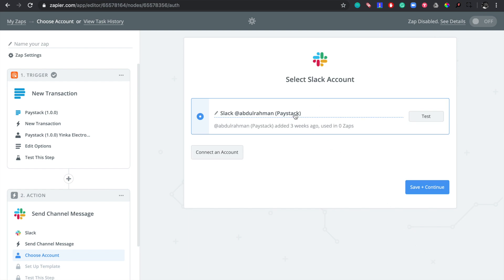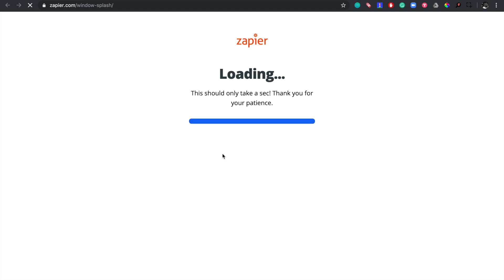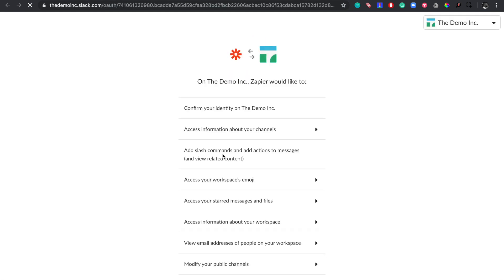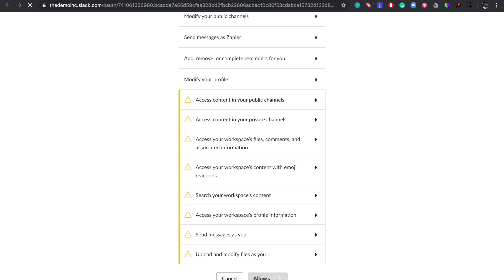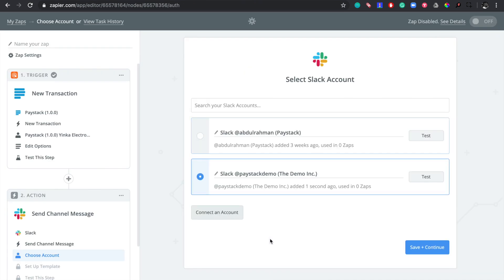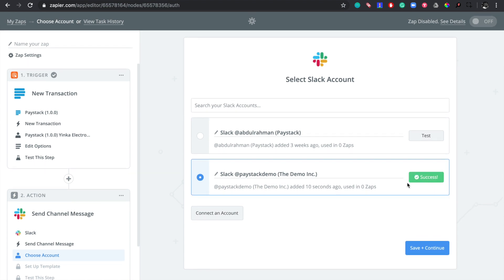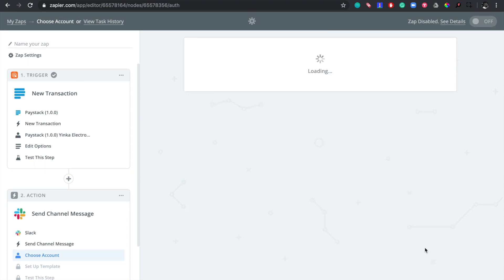There's already one Slack channel connected, but I want to connect another. So I click on 'Connect an Account' and it brings me to the Slack authorization page. The Slack account I want to connect is called Demo Ink — that's what my business uses. Zapier shows a list of permissions it will have access to, so I click 'Allow.' Success — this is my Slack group, Demo Ink. Let's click 'Save + Continue' to move to the next step.